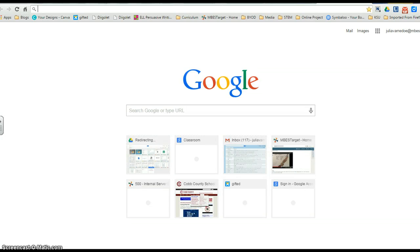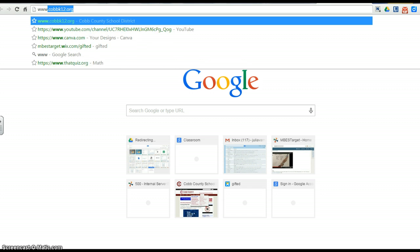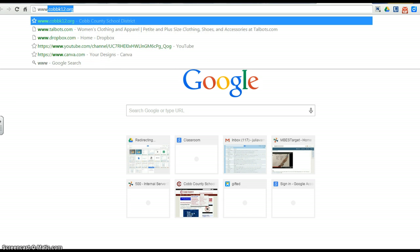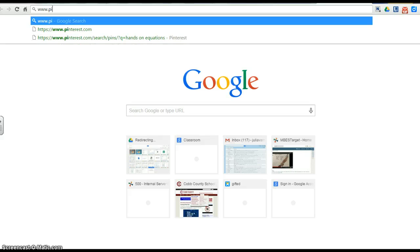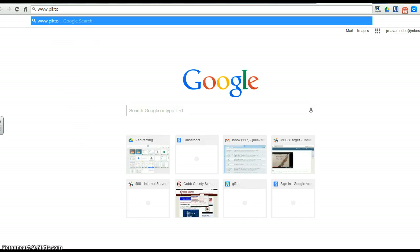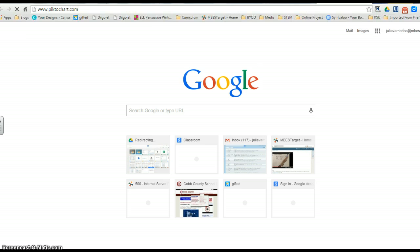Hi students, here's a quick and easy tutorial on Piktochart. When you're ready to do your Piktochart, simply go to your browser and type in www.piktochart.com.